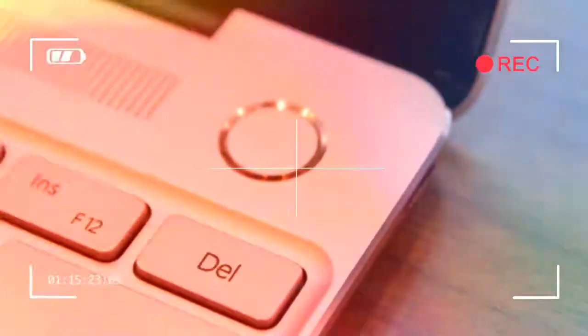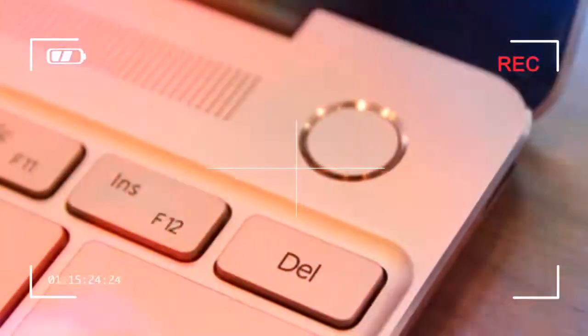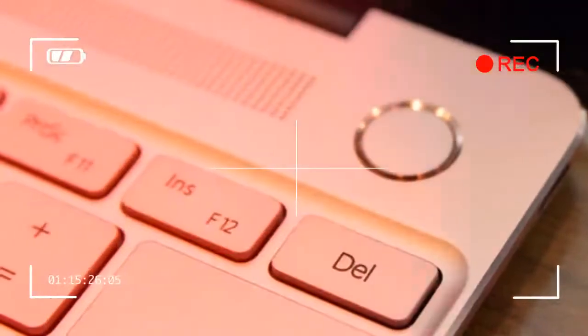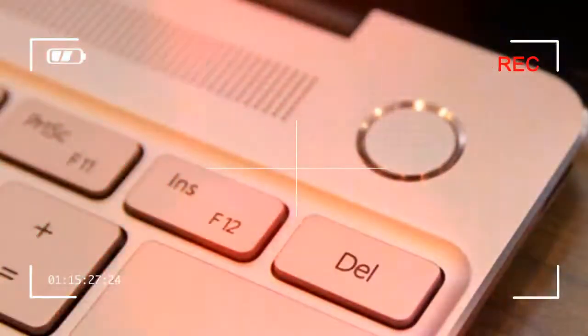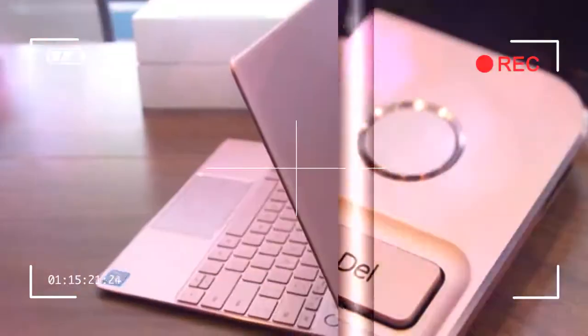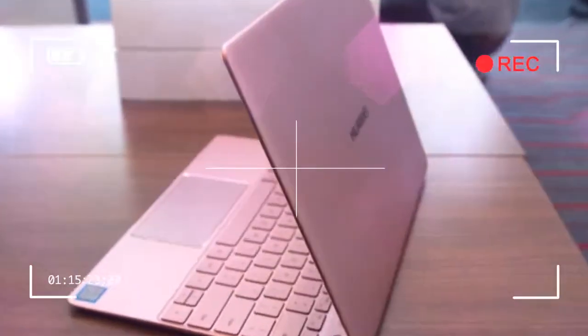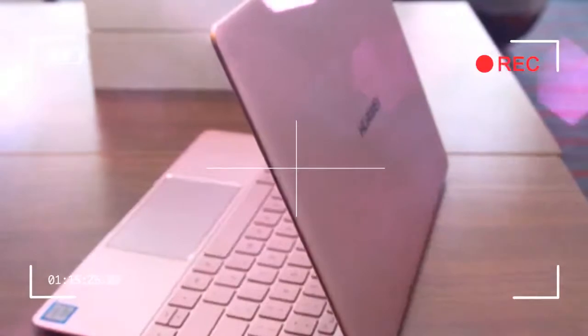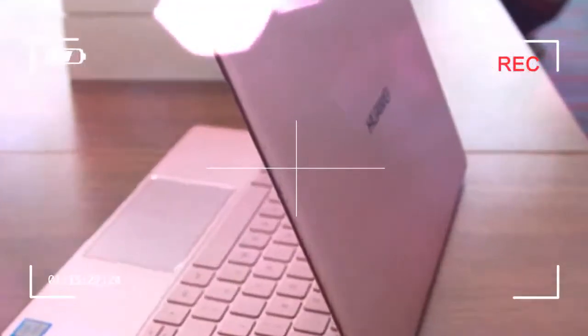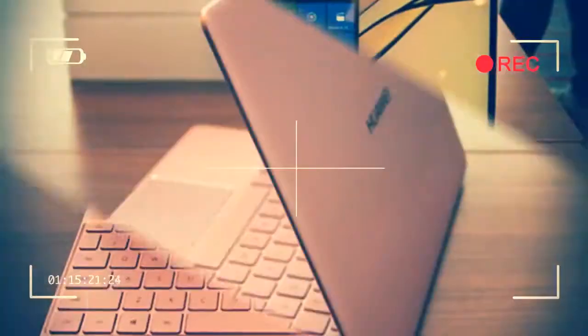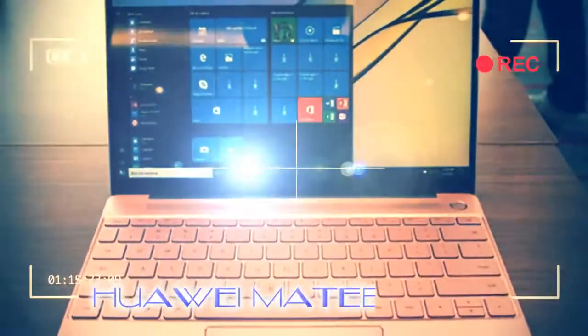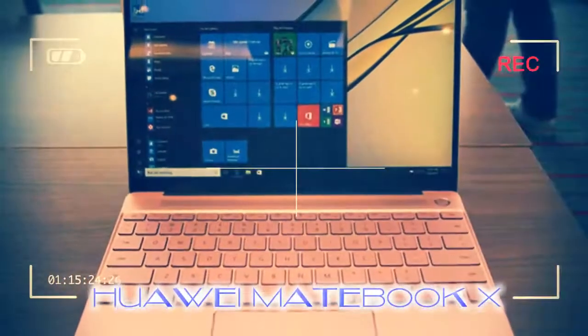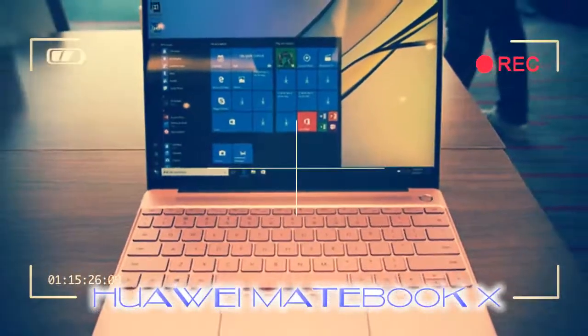For those who know the Huawei brand, the design might not come as a surprise. Huawei's focus on smartphones has been around industrial designs, premium materials and offering devices that are slim and well-specified, which the MateBook X repeats.